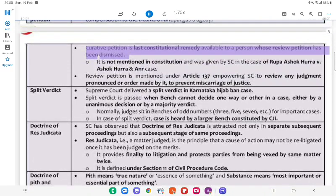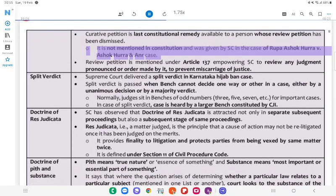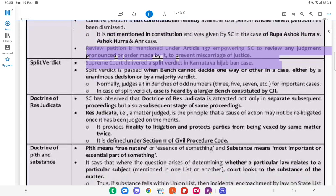A curative petition is the last constitutional remedy available to a person whose review petition has been dismissed. It is not mentioned in the Constitution and was given by the SC in the case of Rupa Ashok Hurra v. Ashok Hurra. A review petition is mentioned under Article 137, empowering the SC to review any judgment to prevent miscarriage of justice.